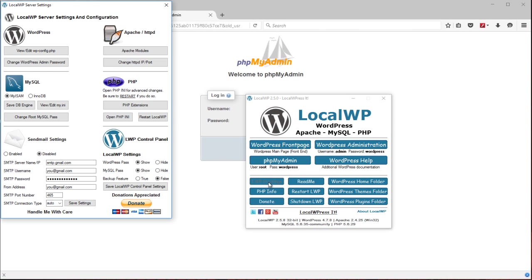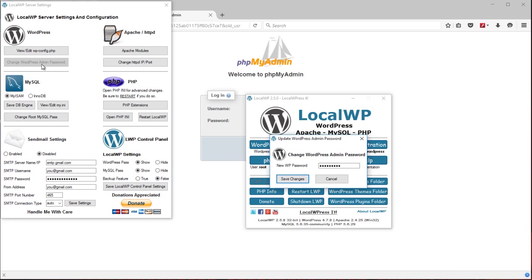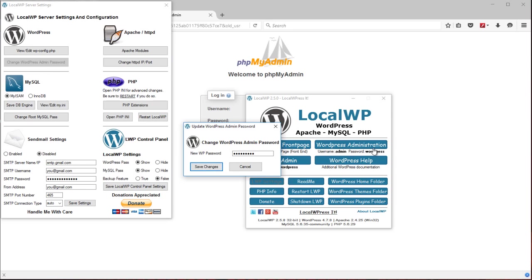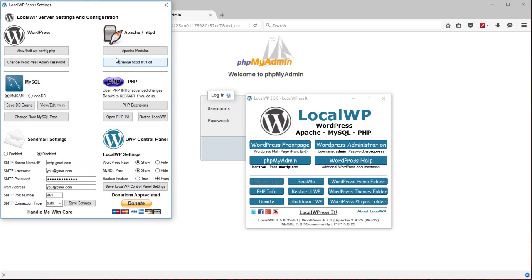And here are advanced features for options for those of you that want more control. You can edit the WP config directly. You can change the WordPress admin password which was right here. Admin and WordPress. That would change the WordPress part if you want.